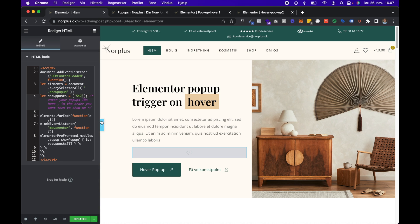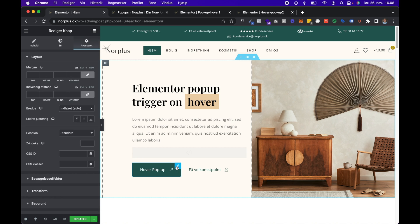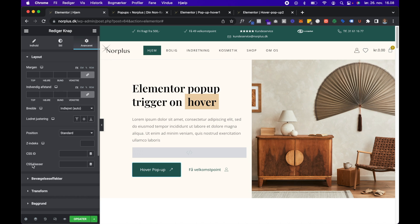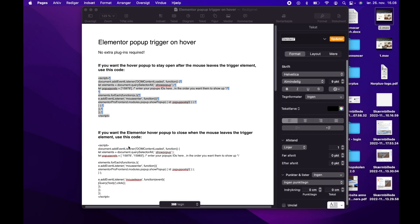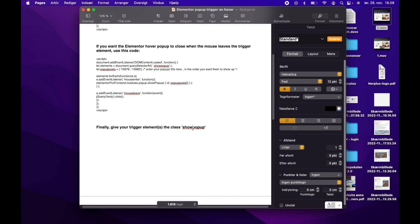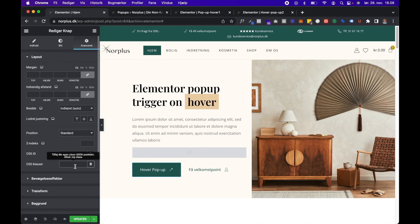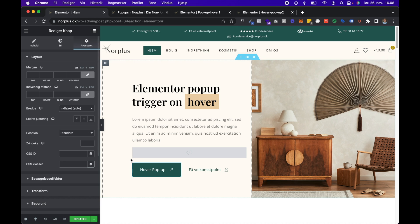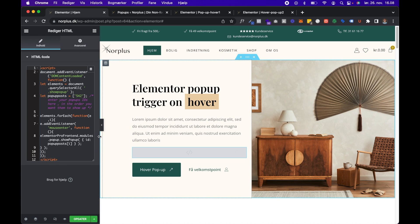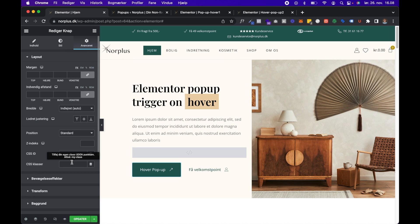All right, and then the next step is to choose which element is going to be your trigger for the popup. So in my case, it's this button. So I will now click on this button, and in Classes you will have to paste this code. It's just show popup. You can of course change this, but then you also have to change it in your HTML code. So I go to Advanced and in the Class I will just put this.